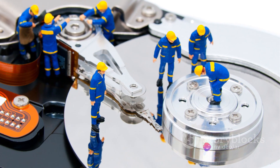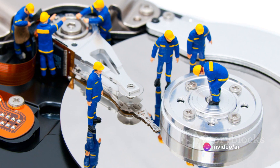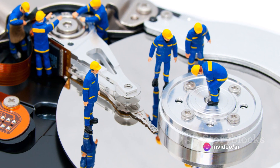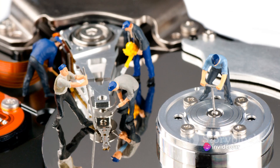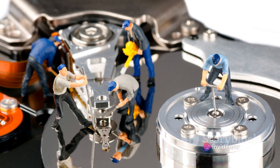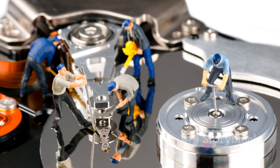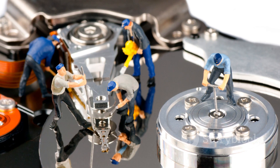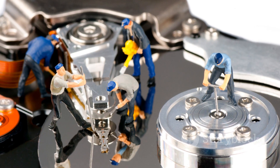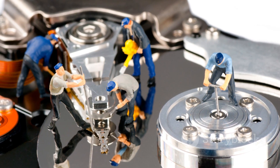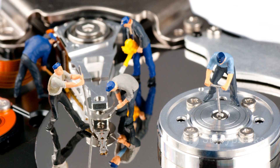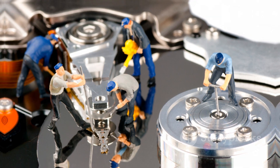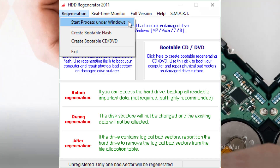Before we delve into its features, it's critical to remember the golden rule: always back up your data before starting regeneration. You don't want to lose those precious files. Also remember, if you are using a demo version, only one bad sector will be regenerated.